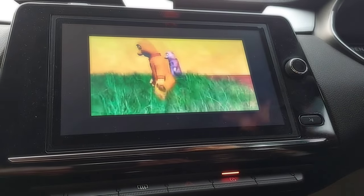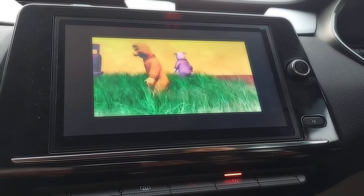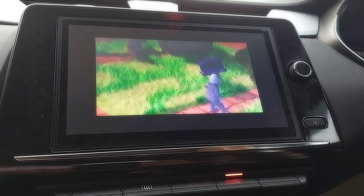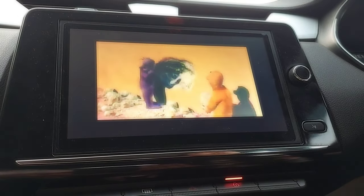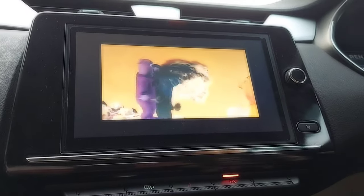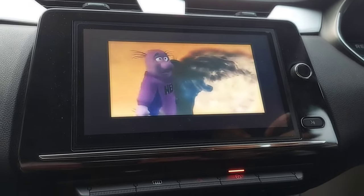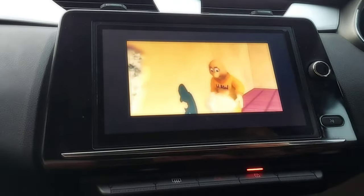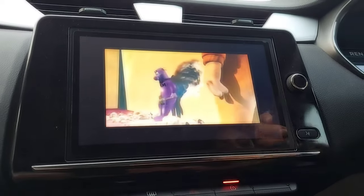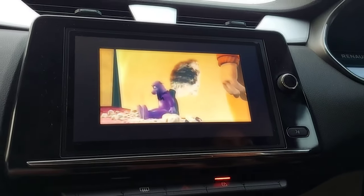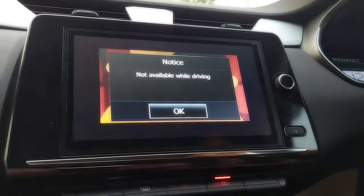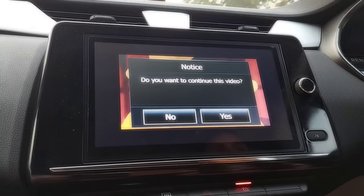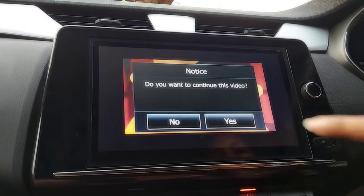Now with the video playing, I am going to drive the car to see what message is displayed. I have started the car and put it in motion. My speed is at 10, now I have increased it to 12, and now you can see: 'Not available while driving' — and it is asking me do you want to continue this video.